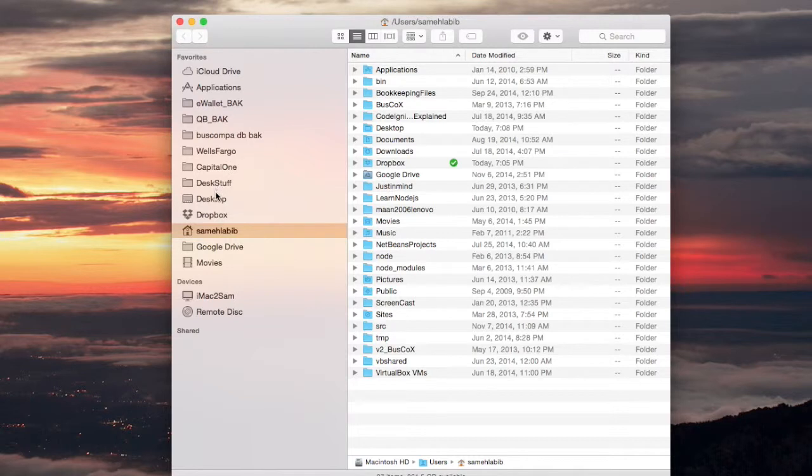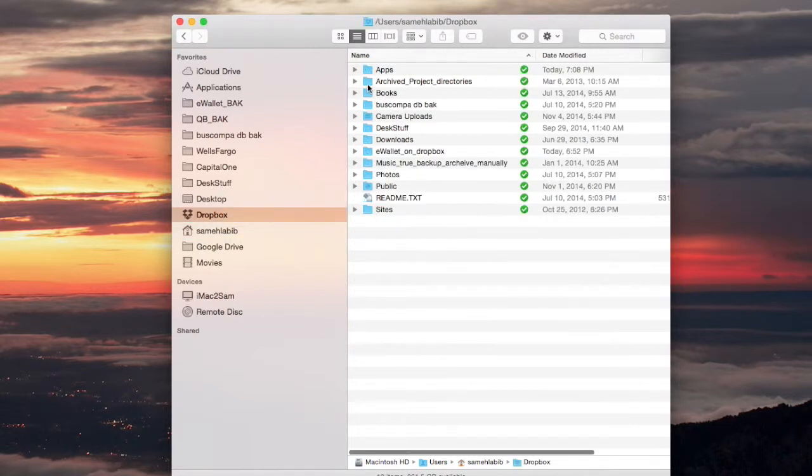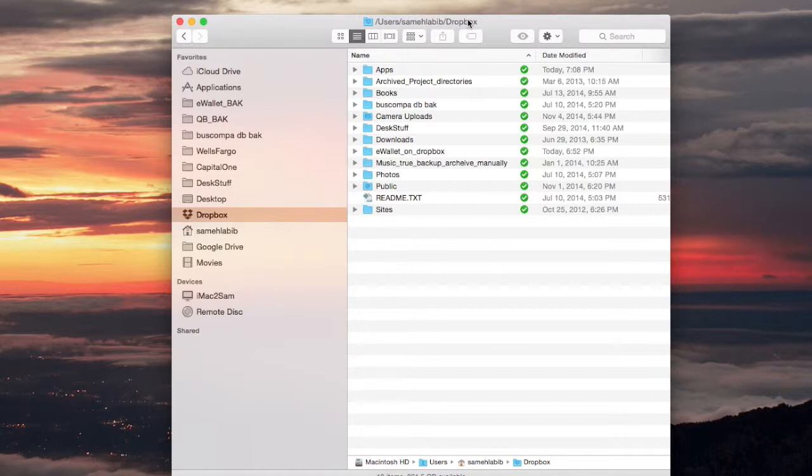Let's go to Dropbox. We're in the Dropbox folder, and I'm going to open the apps folder.